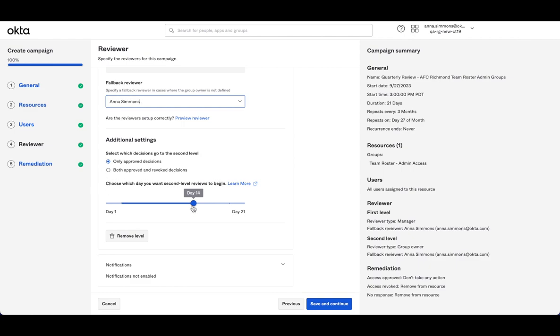So because managers, it's a more disparate group of stakeholders, I want to give them more time to work in their schedules to give reviews. So I've given them 14 days versus the more concentrated group owner, I'm giving seven days of that total 21 to review.